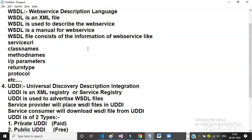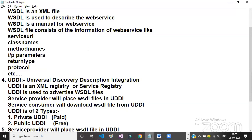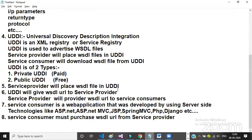UDDI stands for Universal Discovery Description and Integration. UDDI is an XML registry and a service registry used to advertise the WSDL file. The service provider places the WSDL file in UDDI, and UDDI gives the WSDL URL back to the service provider.